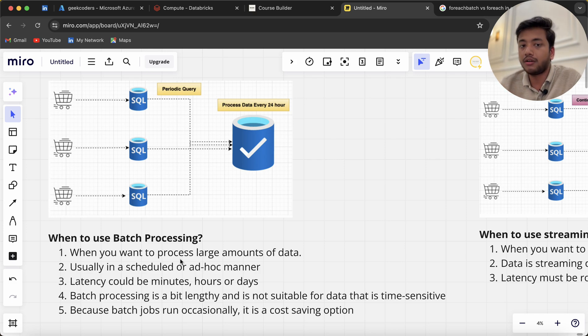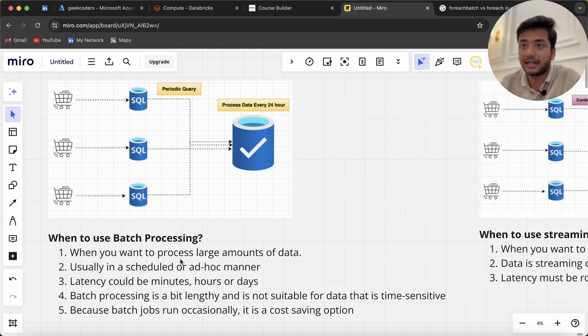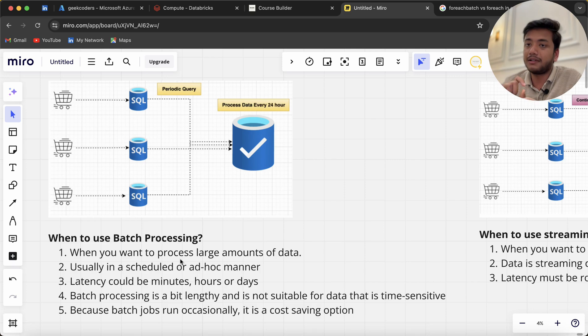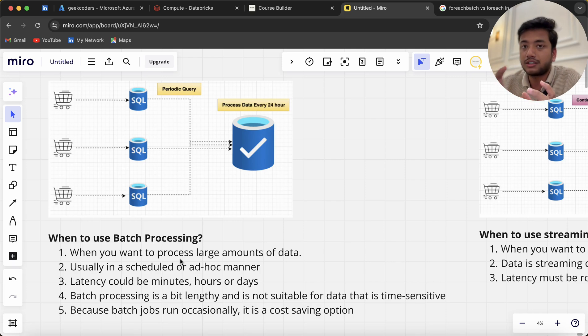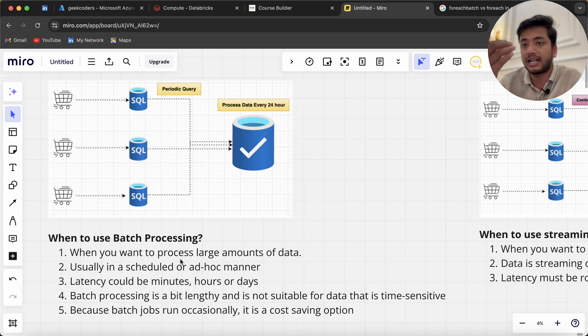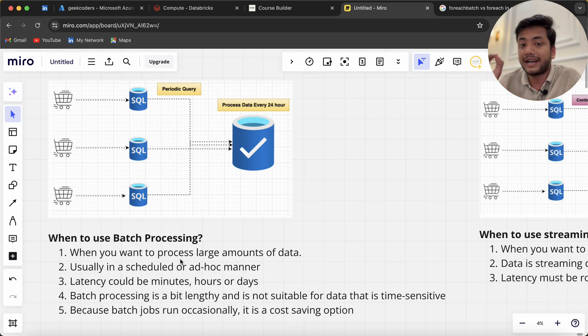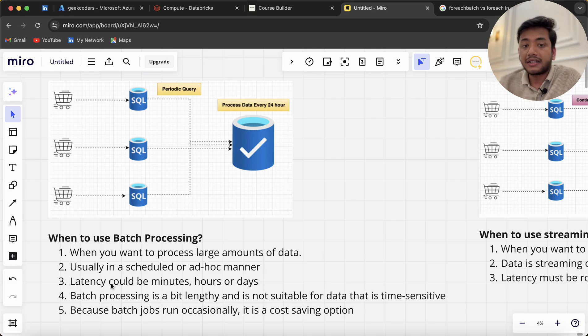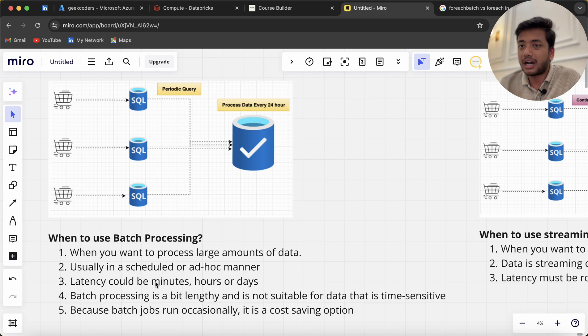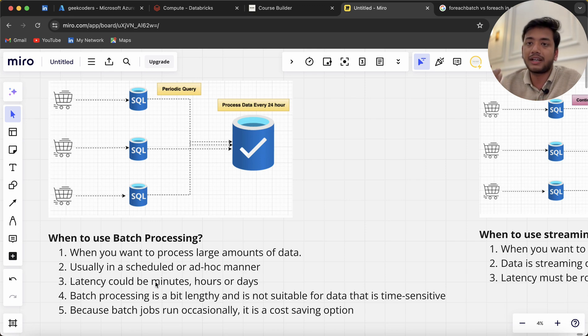I know that I want to extract the data every day at 2 PM IST—that's scheduled. Or maybe I want data right now, so I'll just trigger the job or pipeline—that's called ad-hoc manner.